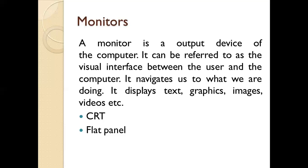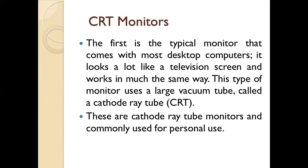We have two different types of monitors: CRT and flat panel monitors. We're going to talk about CRT monitors today.